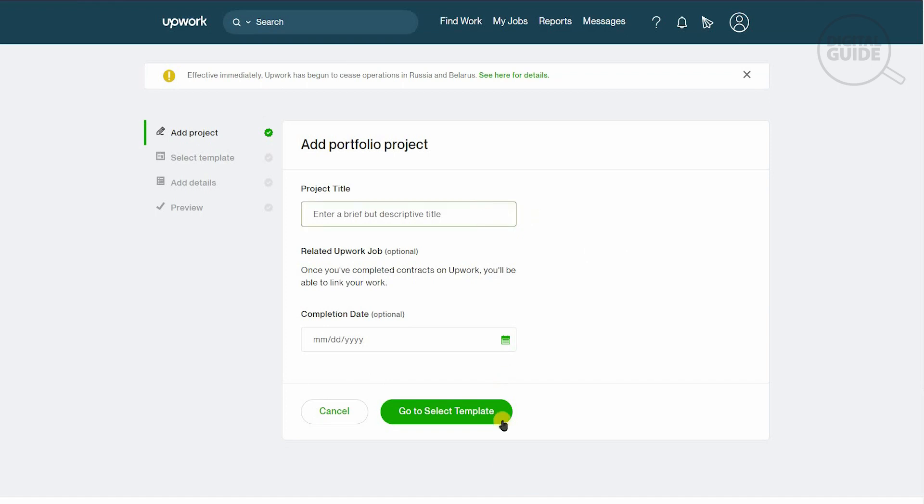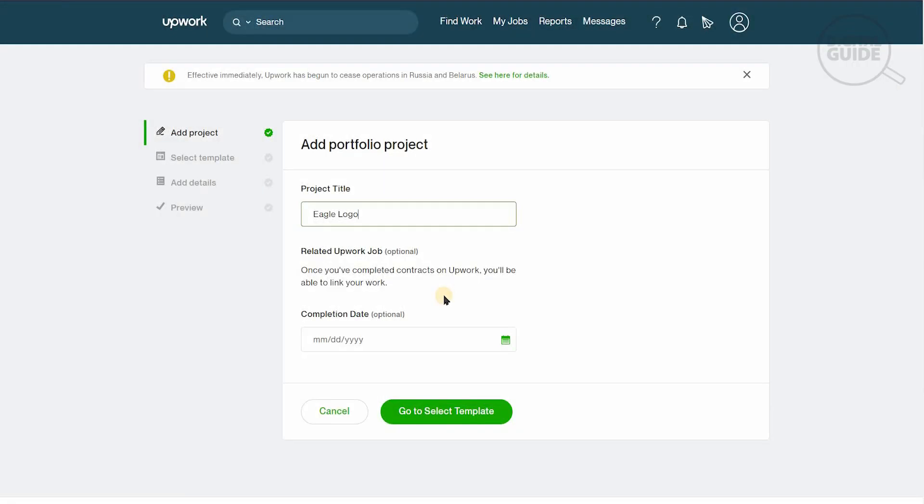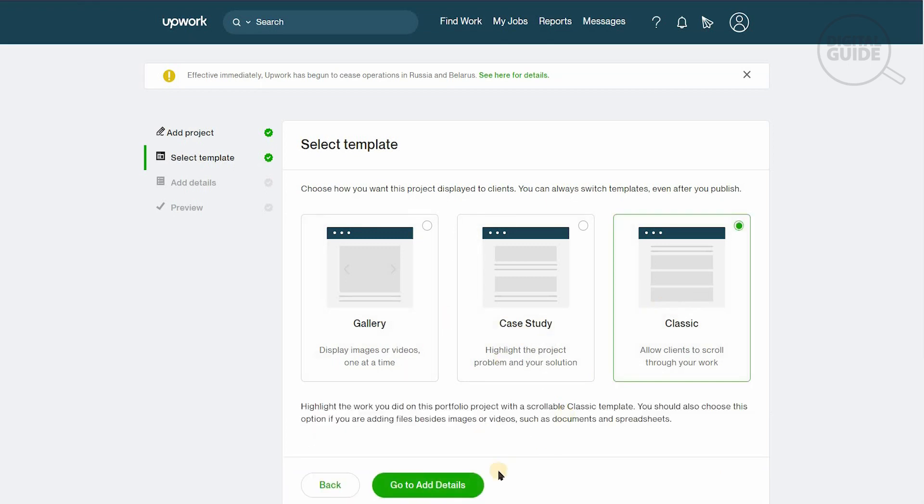We need to create a portfolio to make sure people would understand what our strengths are. Based on our strength, they'll be able to give us a project. We'll add a portfolio project. One of the major things you need to make sure you do is before you actually create a project, put it all together on Word. Portfolio projects are very important because this gives a background of what kind of work you've been doing and what kind of work they can expect from you. The project title is Eagle Logo. There's different templates available: gallery, case study, or classic. The classic will look absolutely brilliant.